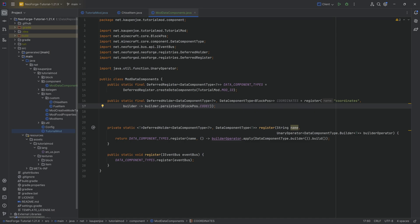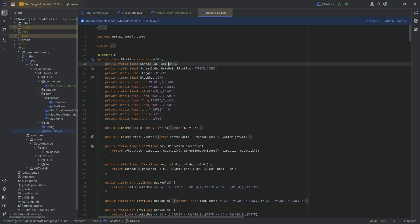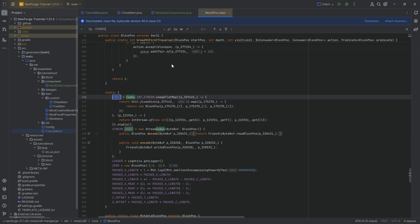And you can see it works. That's it. That's all we need to do. And now it basically knows, aha, the data component that we can add now via this coordinates is going to be a block position and it's going to be serialized via this codec. If we actually take a look at this particular thing inside of here, we can see this.